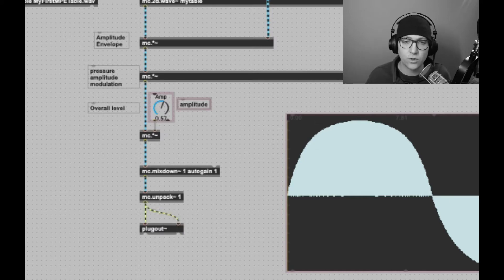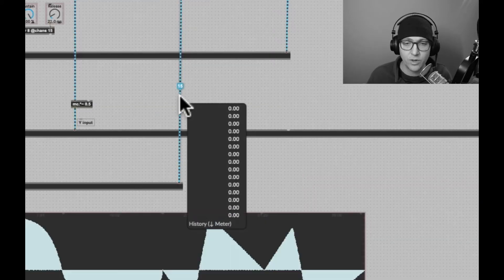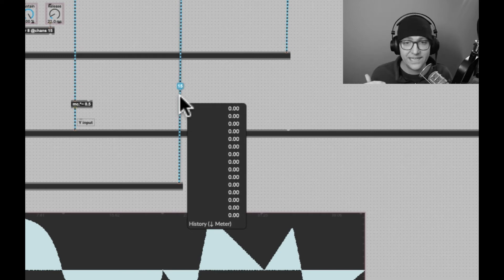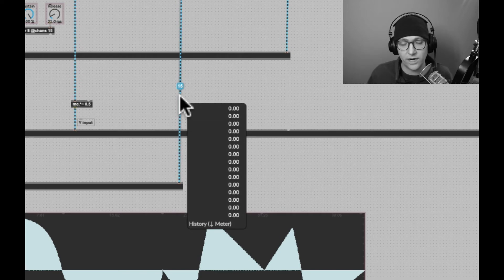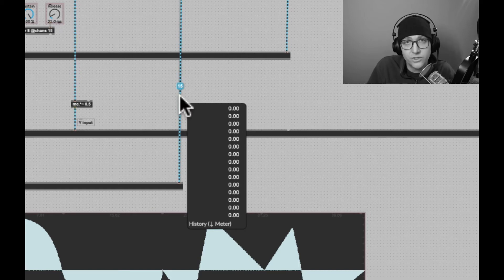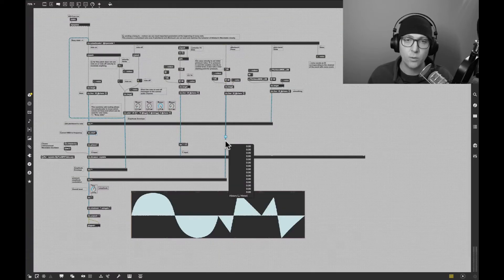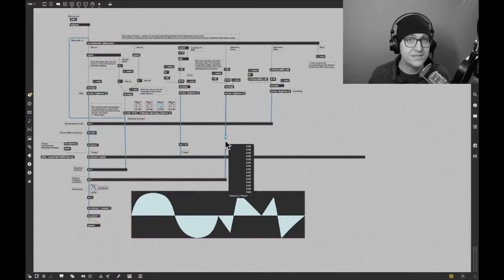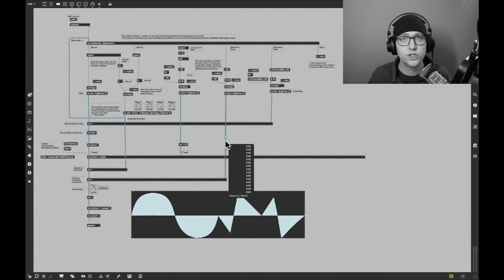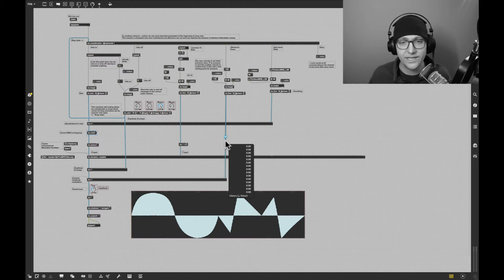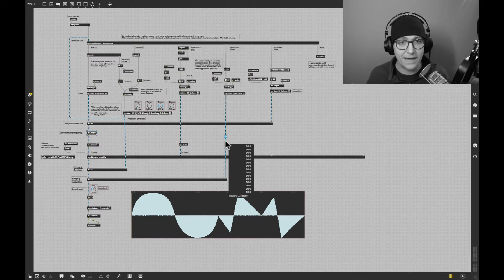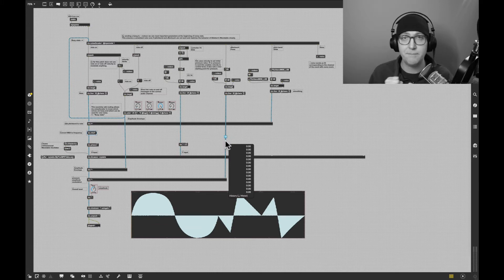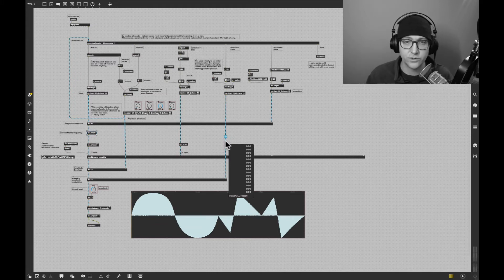If I hover over a blue cable, I'll see 15 separate signals. That's all these blue cables really are. It's a bundle of MSP cables. We call this MC or multi-channel. This was added to Max a little while ago and enables us to send many channels of audio on a single cable.